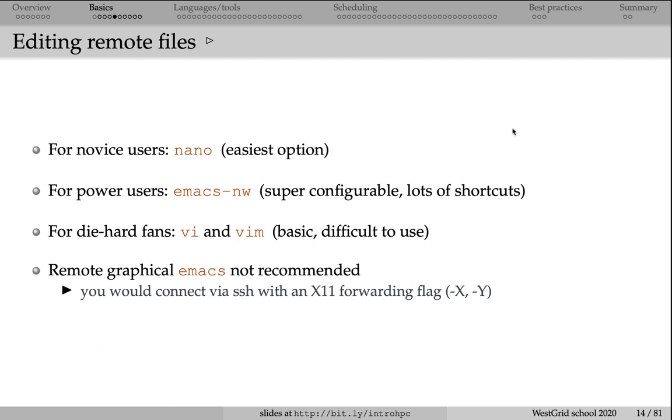There are a number of other text-based text editors. For example, emacs -nw will open emacs without a graphical window right inside the terminal. There is also gedit, a few others. There is also vi, of course, and vim.